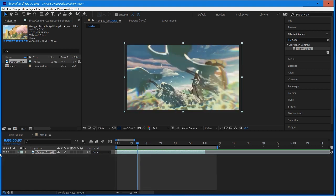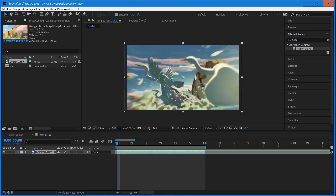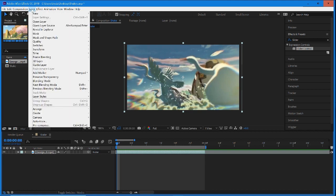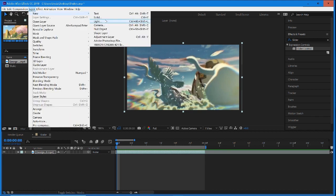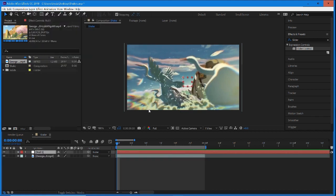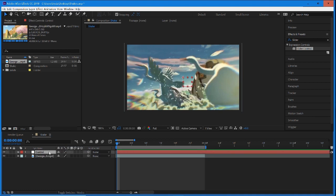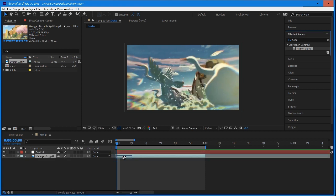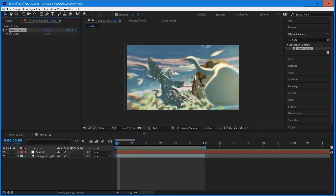We will be using expressions, so the first thing we're going to do is go up into layer, select new, and go into null object. This is going to be our control. I'm just going to call this our control, and with this null object we need two slider controls. Go into your effects and presets, type in slider, and drag and drop that into your control or null object.